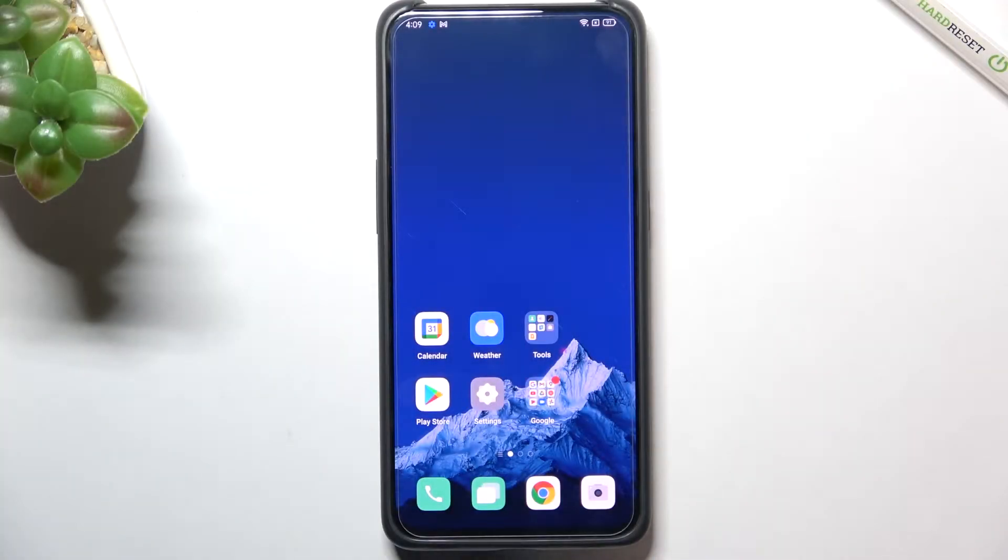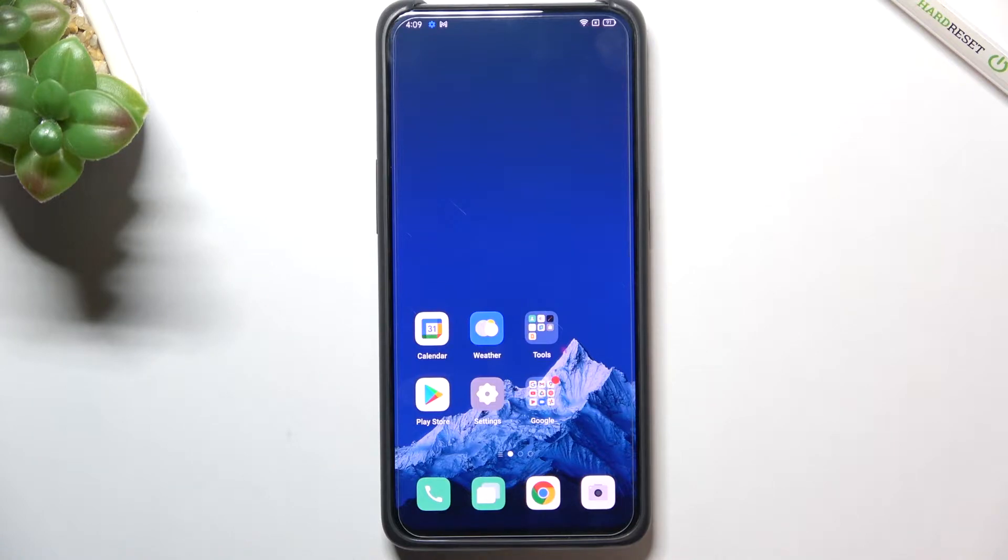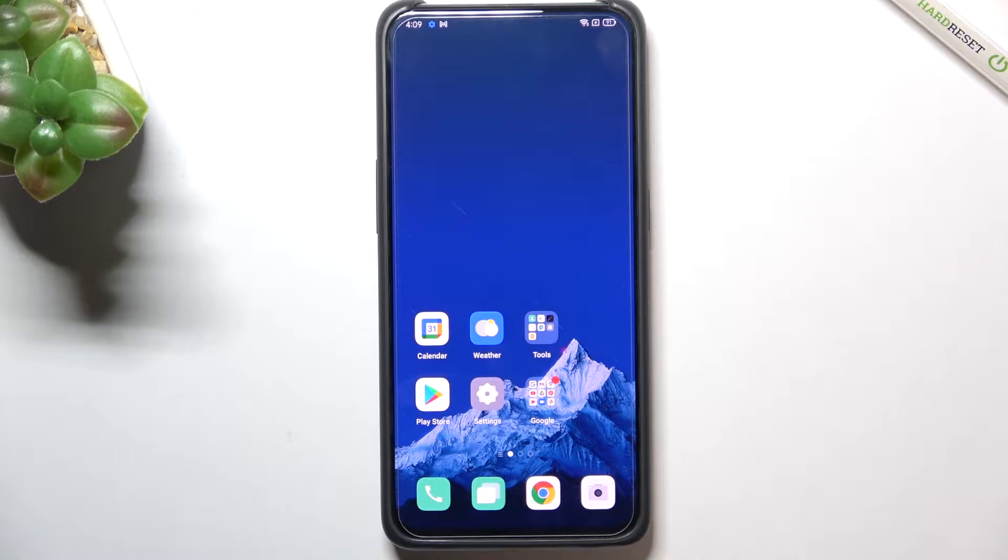Hi everyone, in front of me I've got Oppo Reno 10x Zoom and let me share with you how to use secret codes on this device, so how to open some hidden modes.